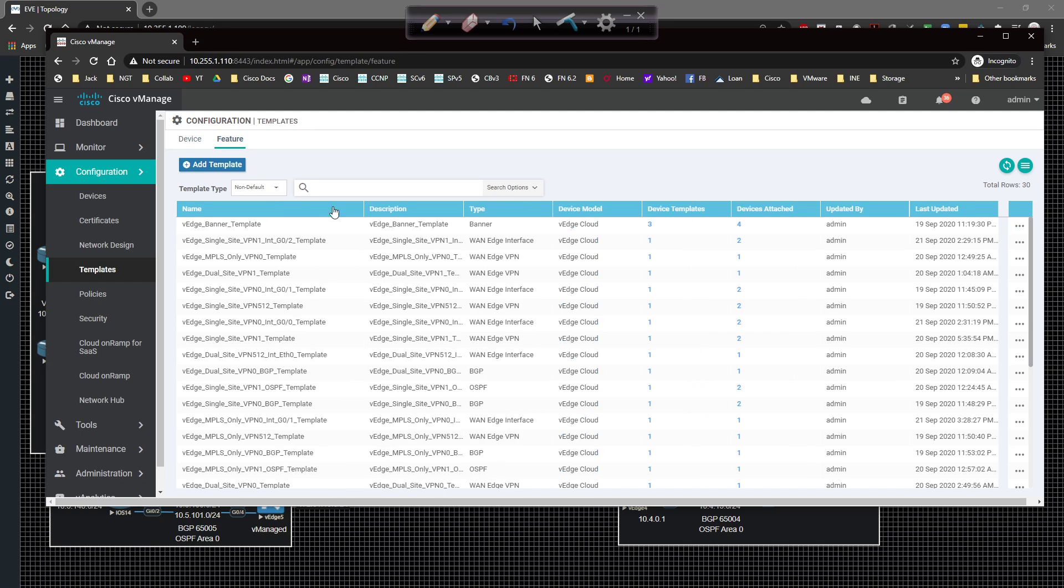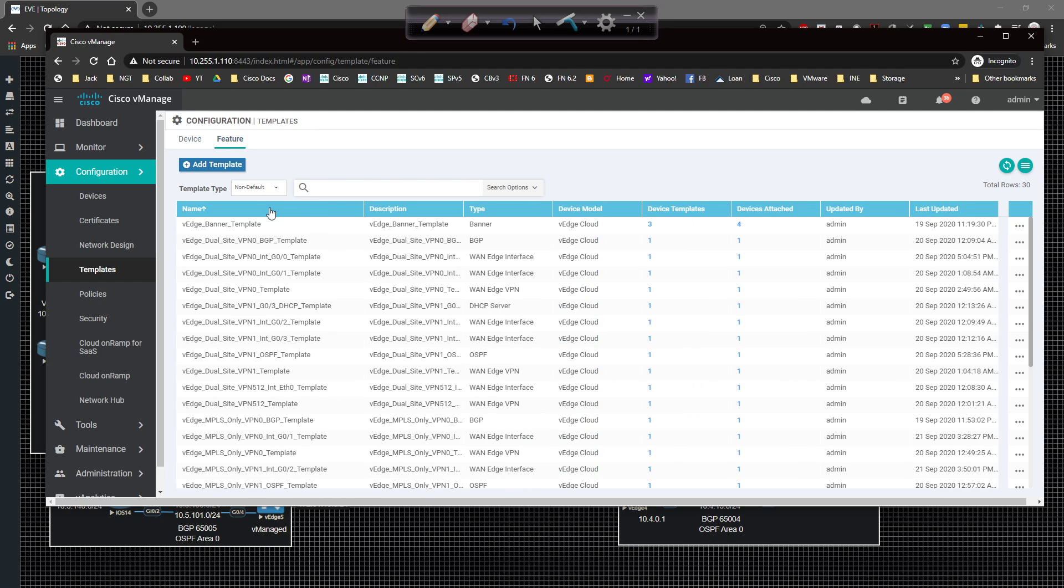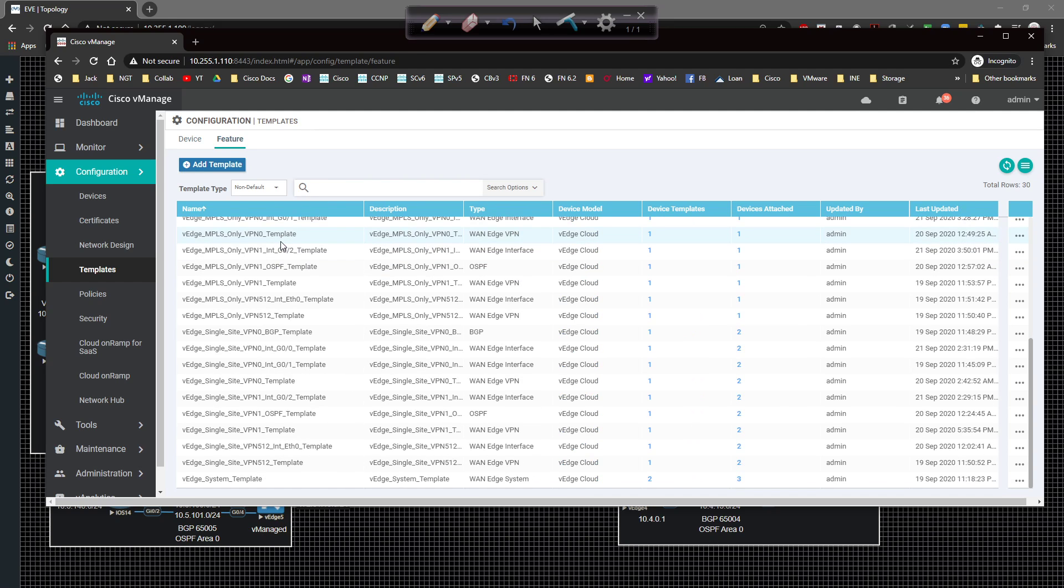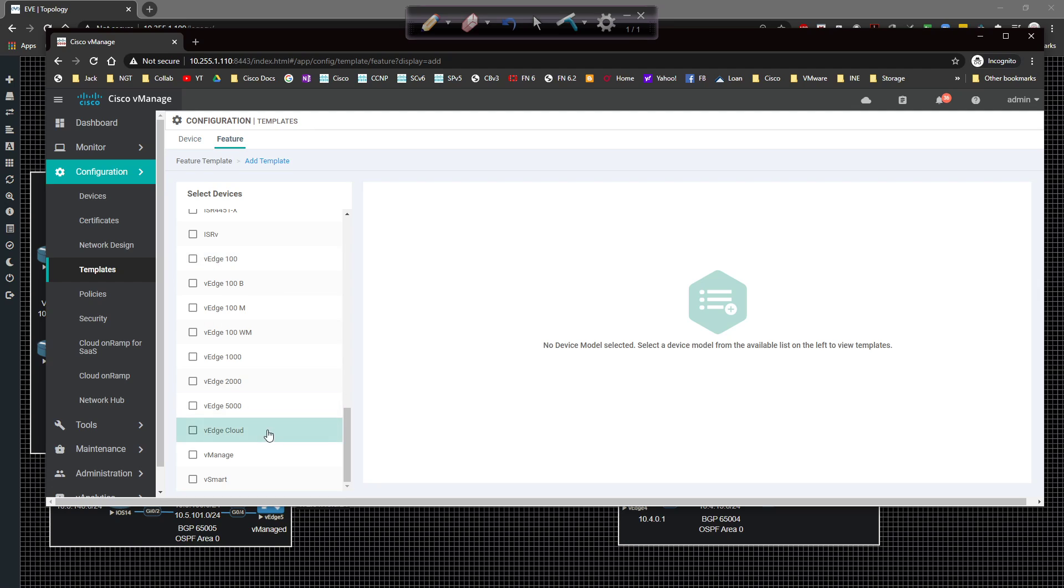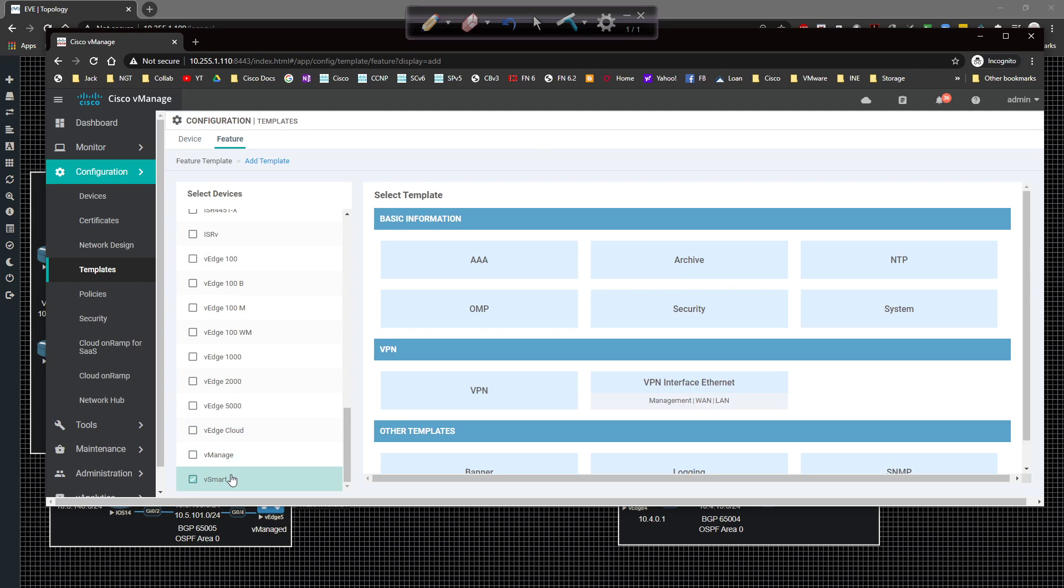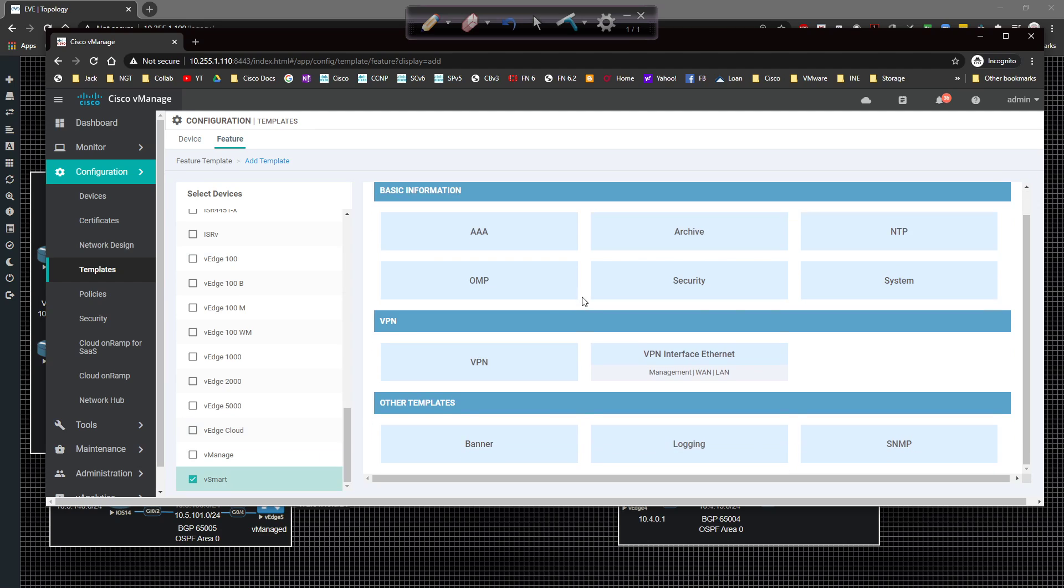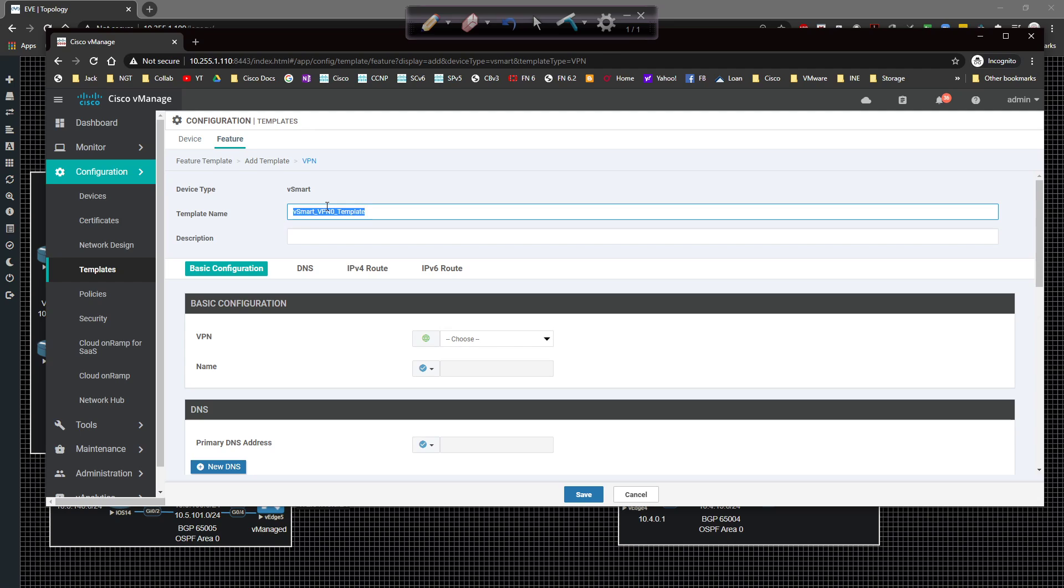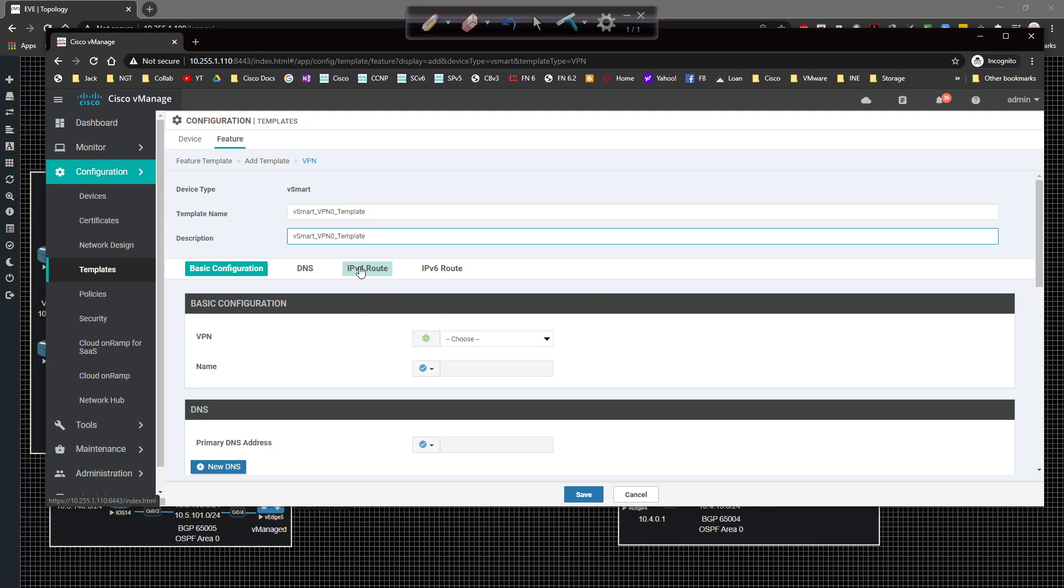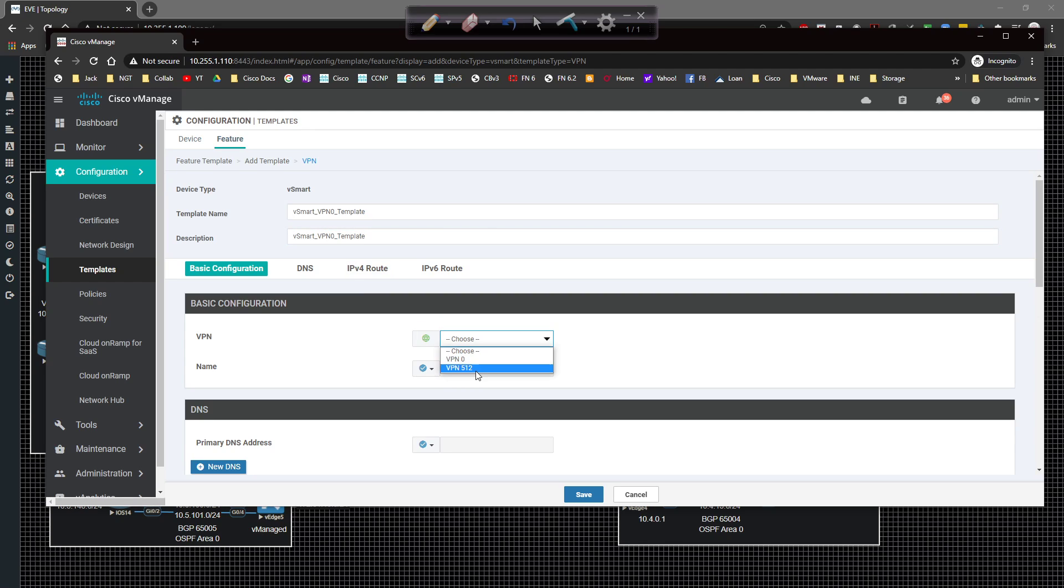Let me scoot this over just a little bit so we have a little bit more legroom to work with. We're going to organize these. vSmart is going to sit down here. Click on add template and then select vSmart out of our collection. Then we're going to start off with the VPN template.